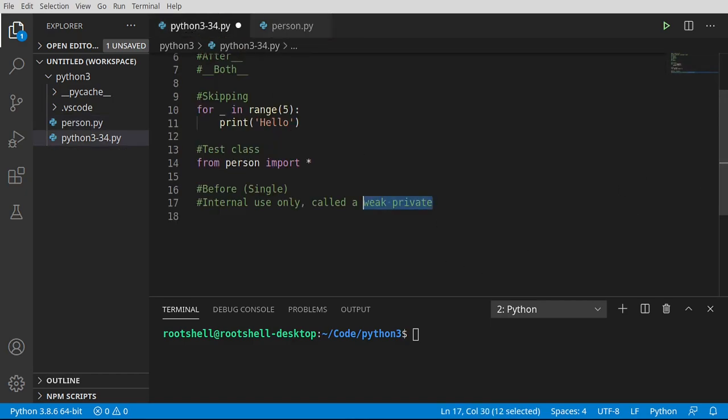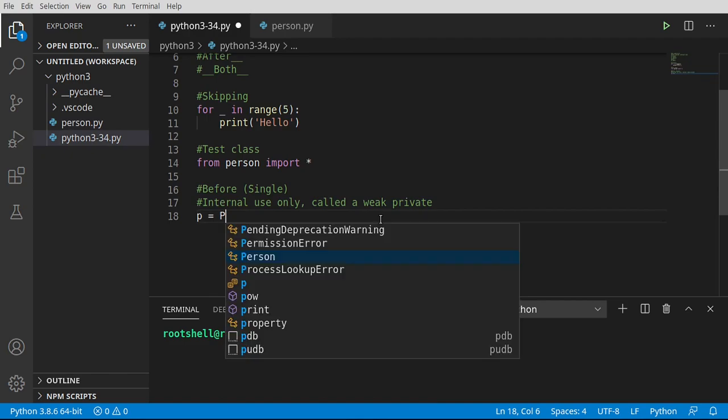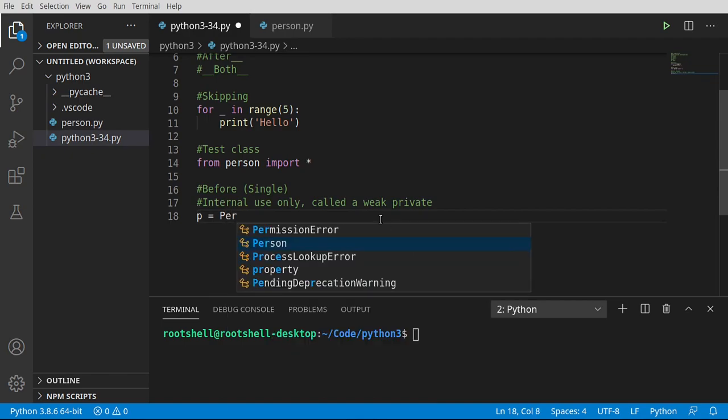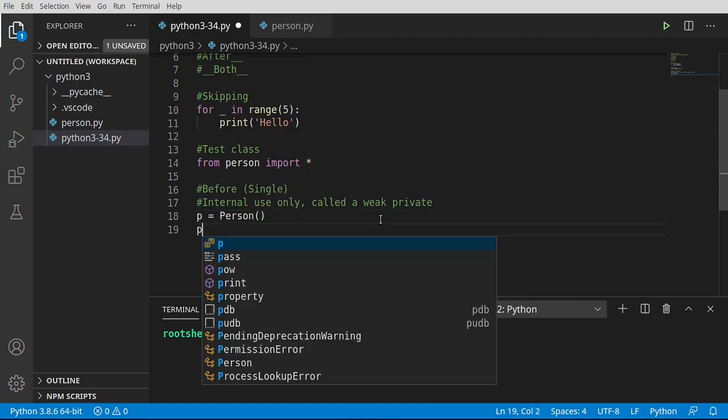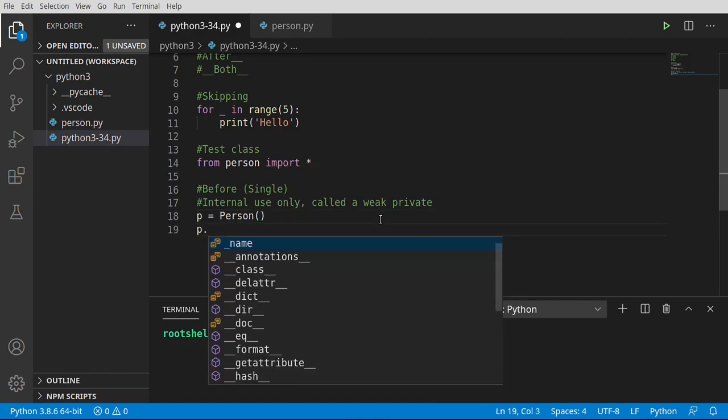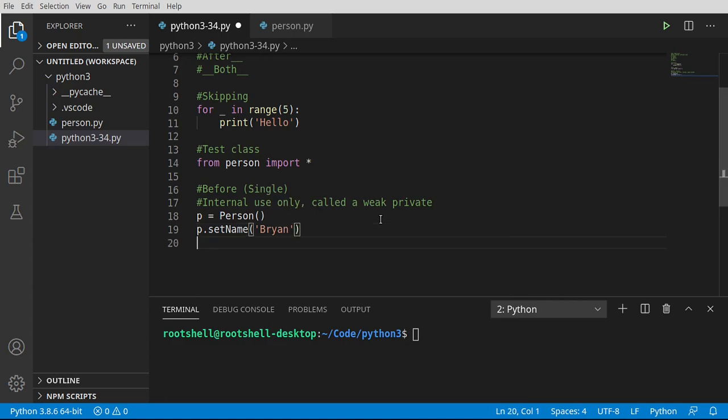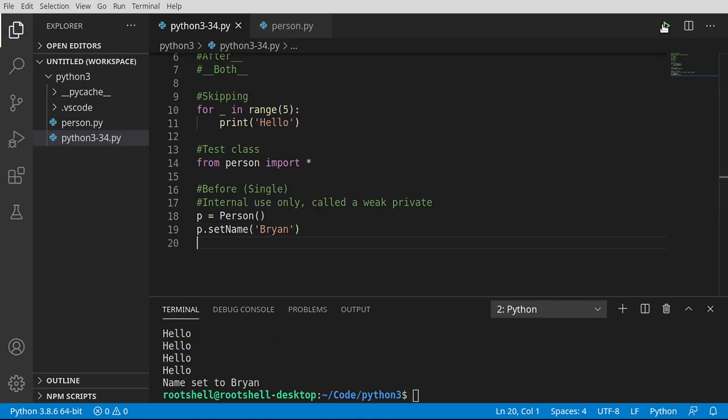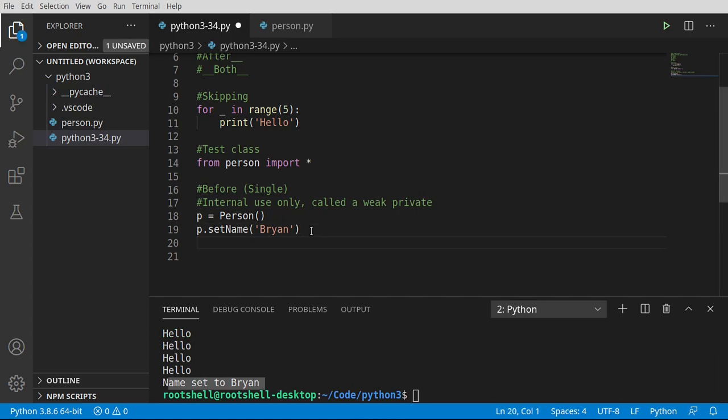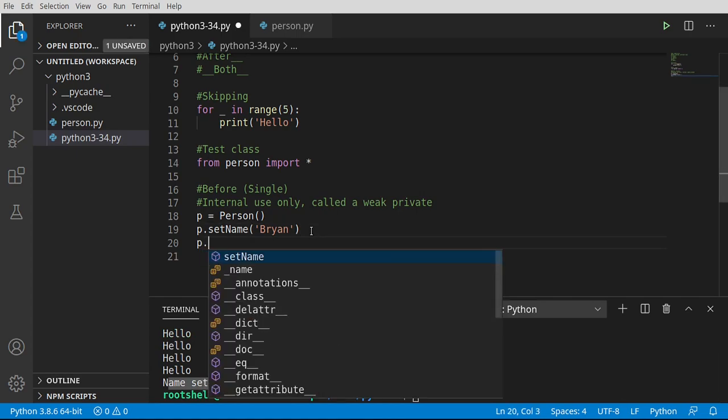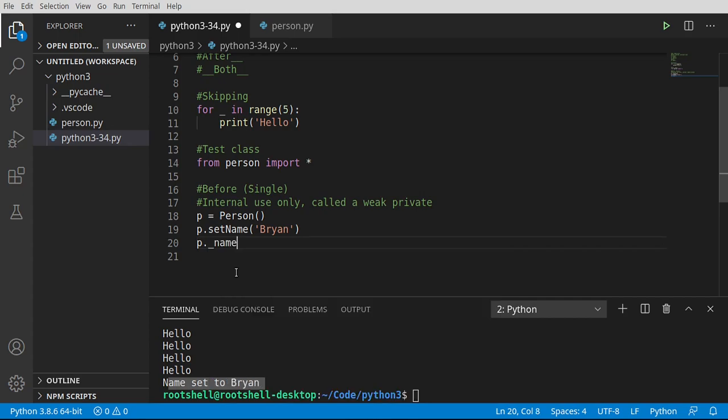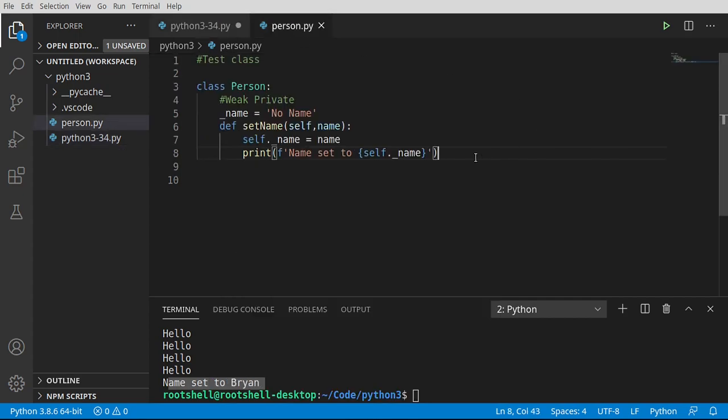Now we can print this out and verify that it did actually change. I'm going to say p equals person, and we want set name Brian. Sure enough, name set to Brian, so it's working as expected. Now, oftentimes if you go variable dot and your IntelliSense pops up, you see all these things with underscores and there is underscore name. So really now what we can do is we can grab this guy and do things with it, even though we really, really shouldn't.